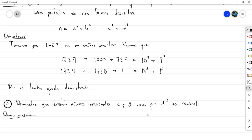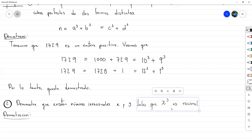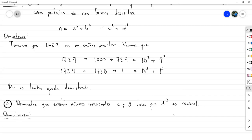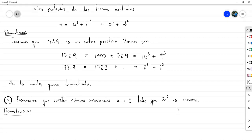Es una prueba no constructiva porque no voy a decir quiénes son X y Y que cumplen esto. Sin embargo, voy a dar un cierto grupo de posibilidades y voy a asegurar que dentro de ese grupo hay uno. No sé cuál, pero hay uno. Entonces sería como una mezcla de las dos, porque no estoy diciendo cuál es, pero le estoy diciendo dónde pueden estar. Es una especie de híbrido.